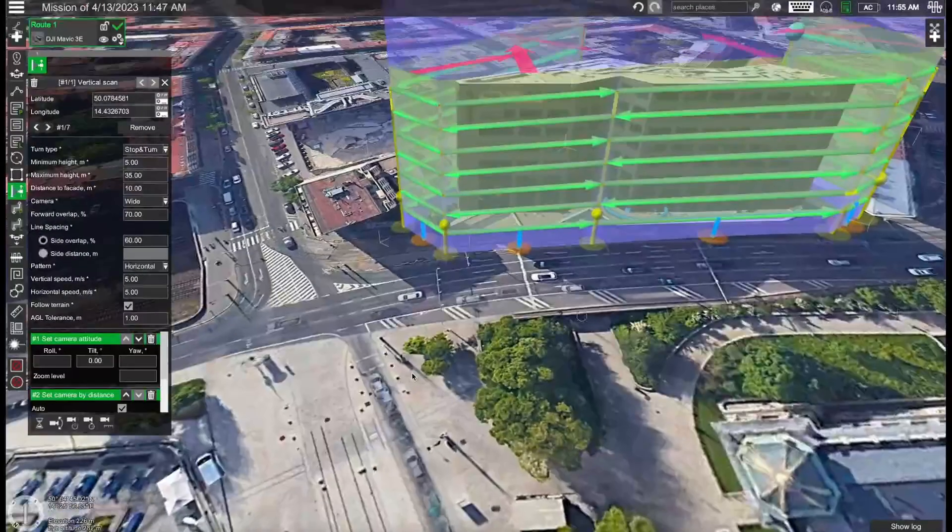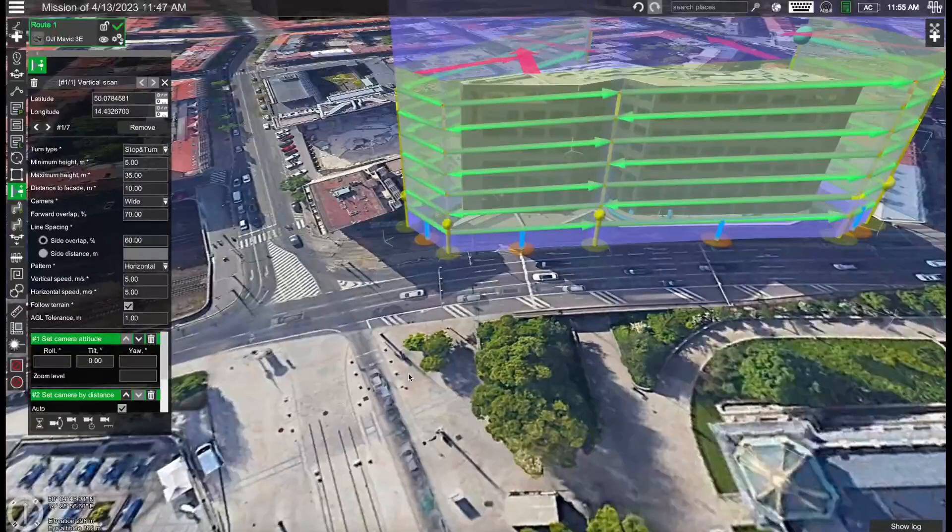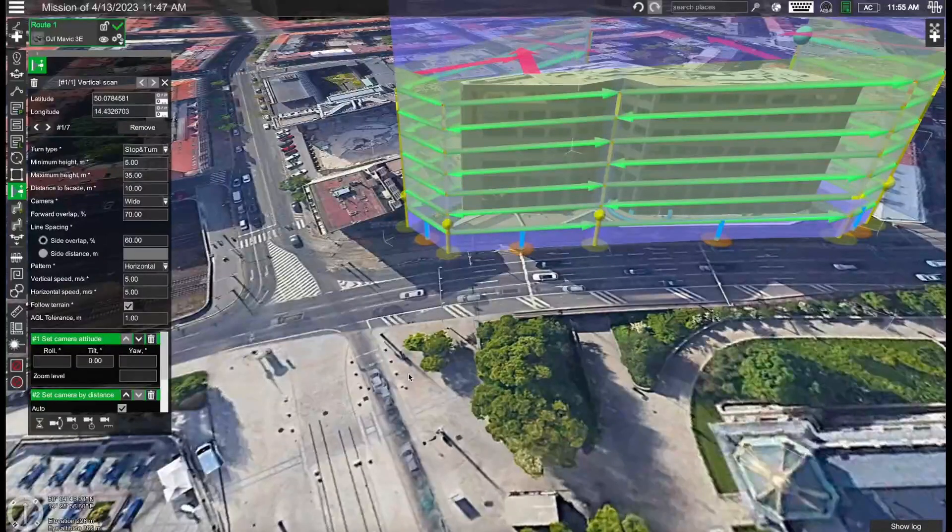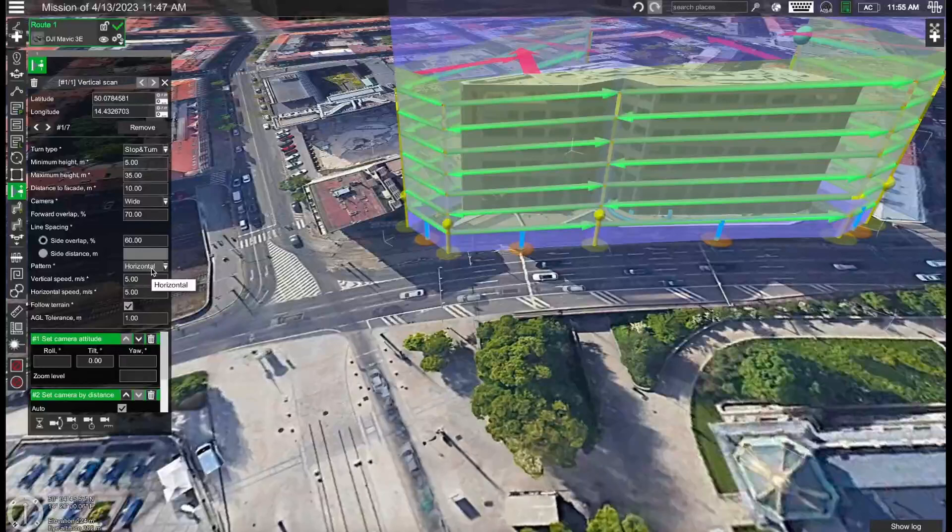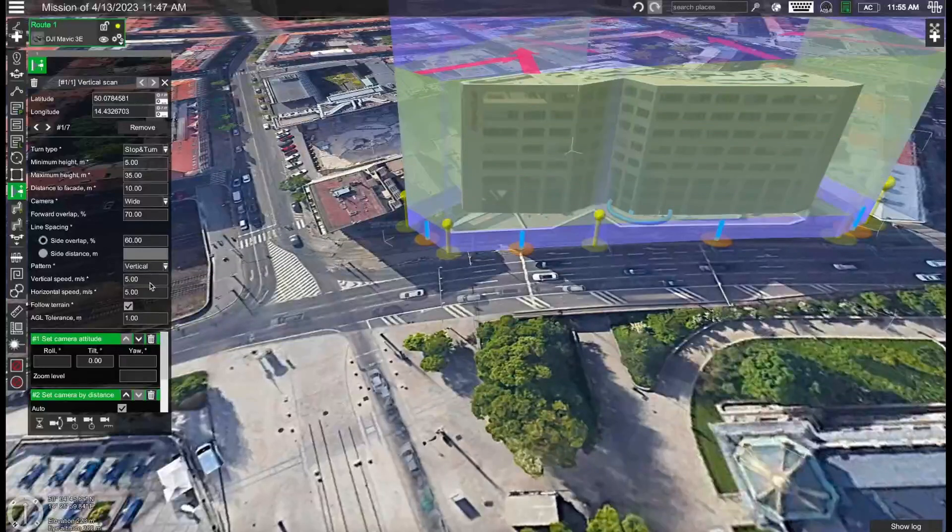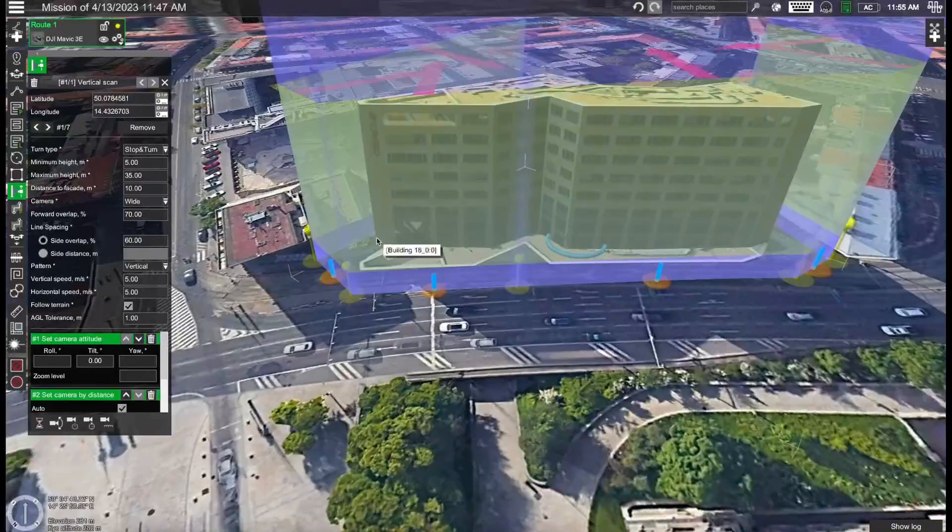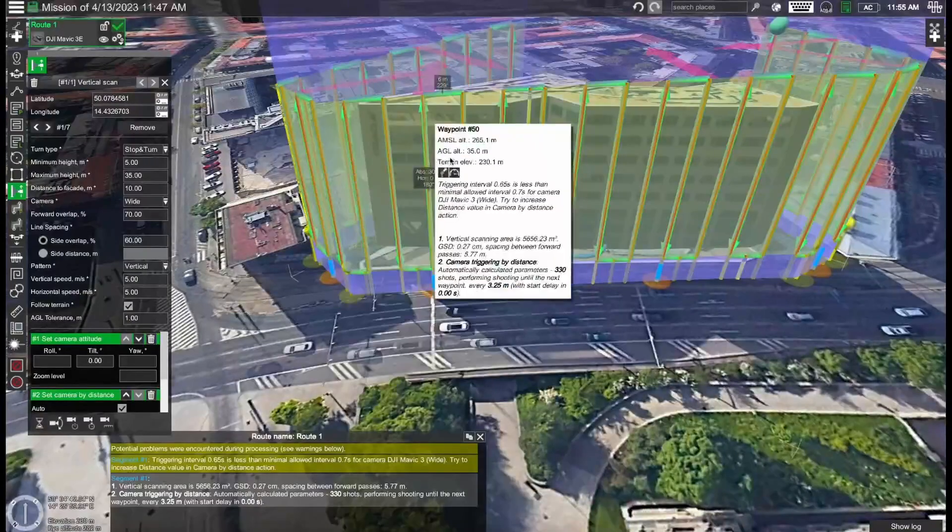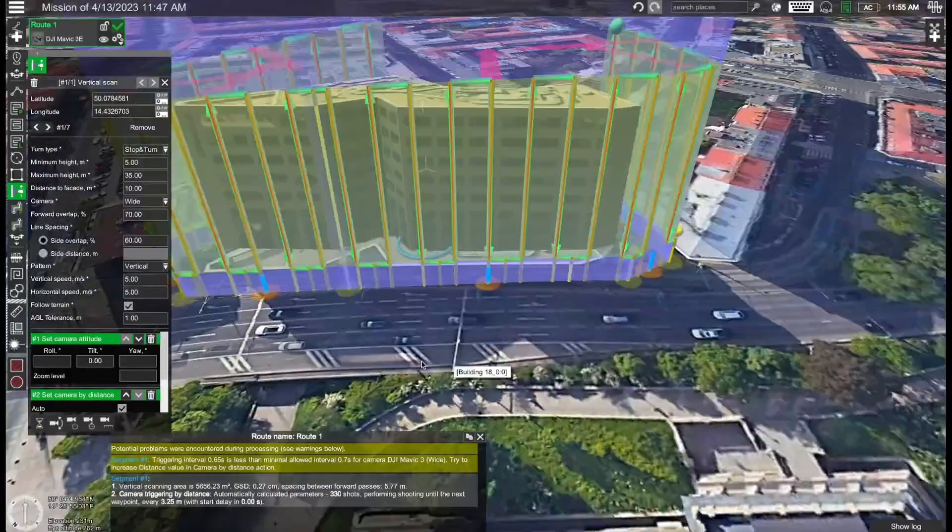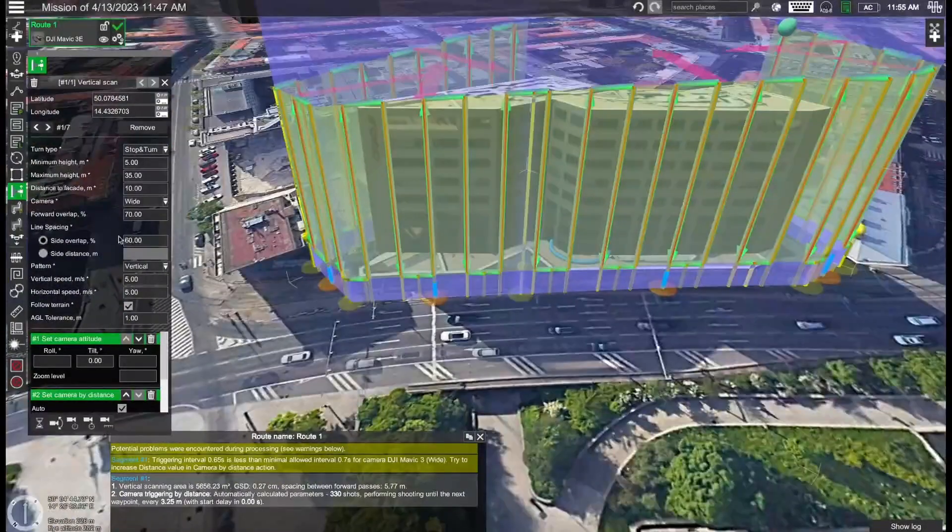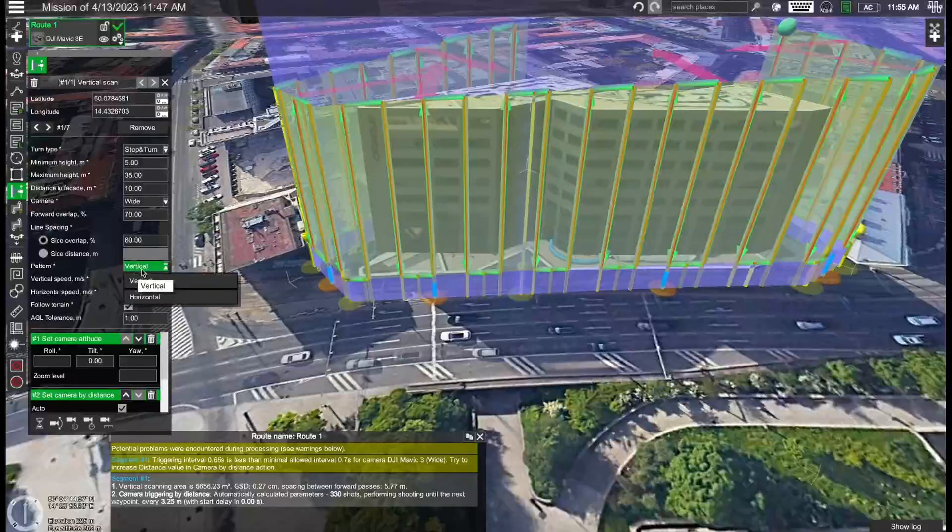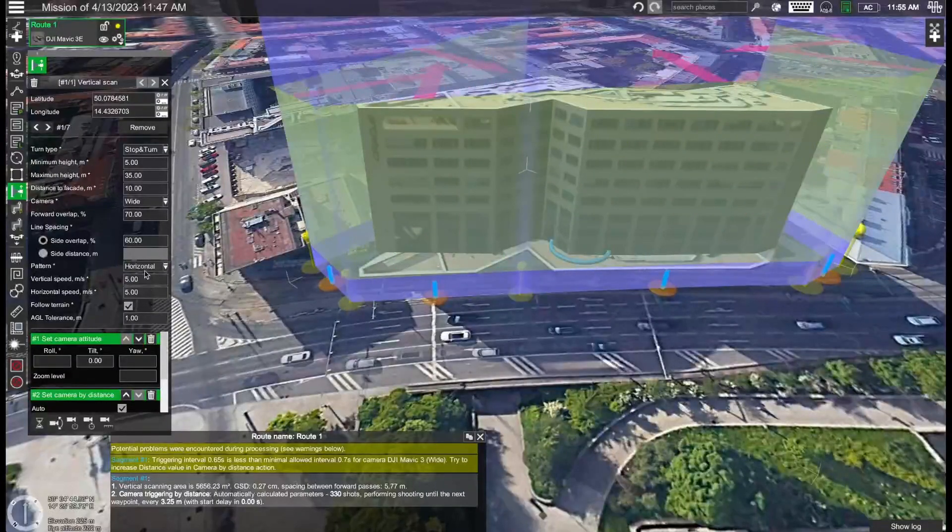For the pattern, in this case since the building is longer than it is tall we will be using the horizontal pattern for the building scan. However in cases when you're scanning taller buildings such as skyscrapers, in those cases you will be using the vertical pattern which will look something like so. But now let's switch back to the horizontal building pattern.